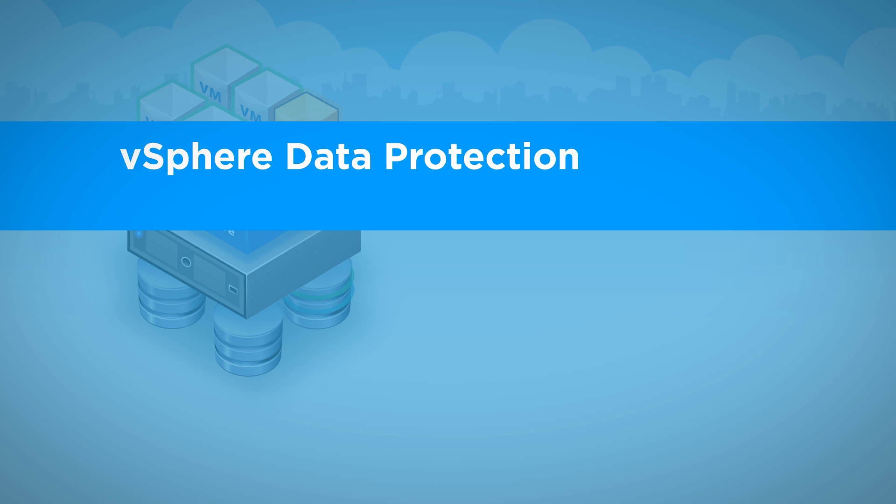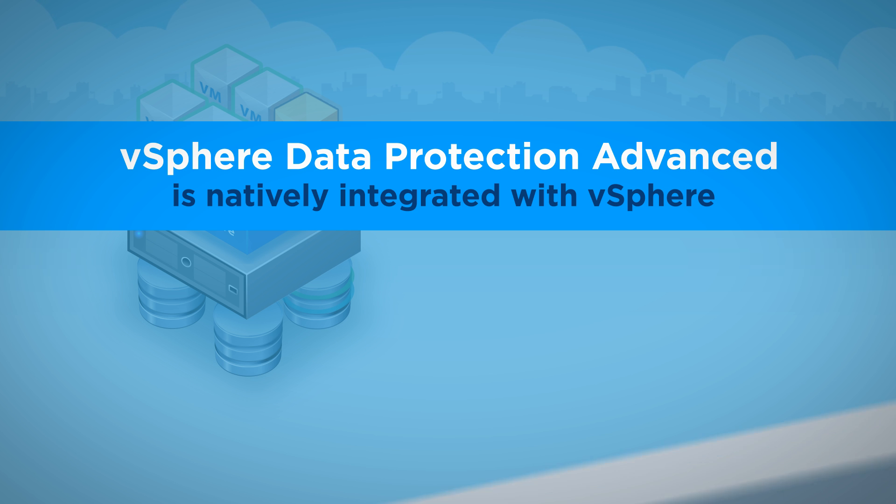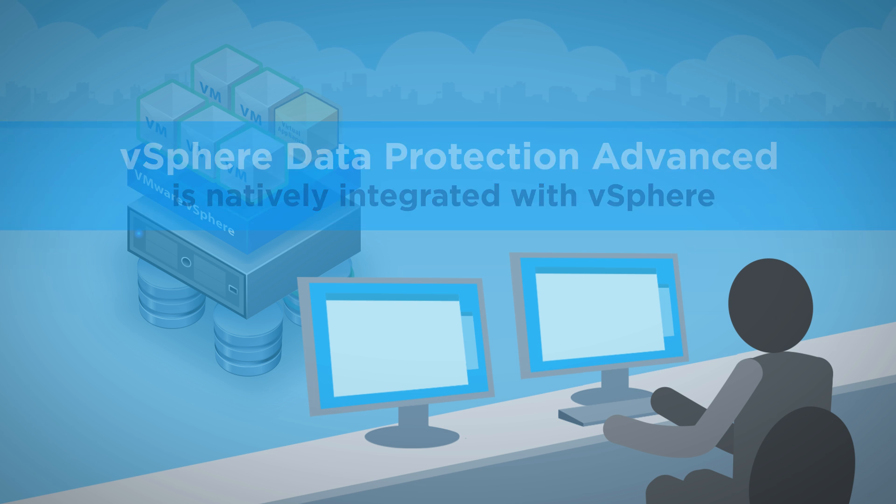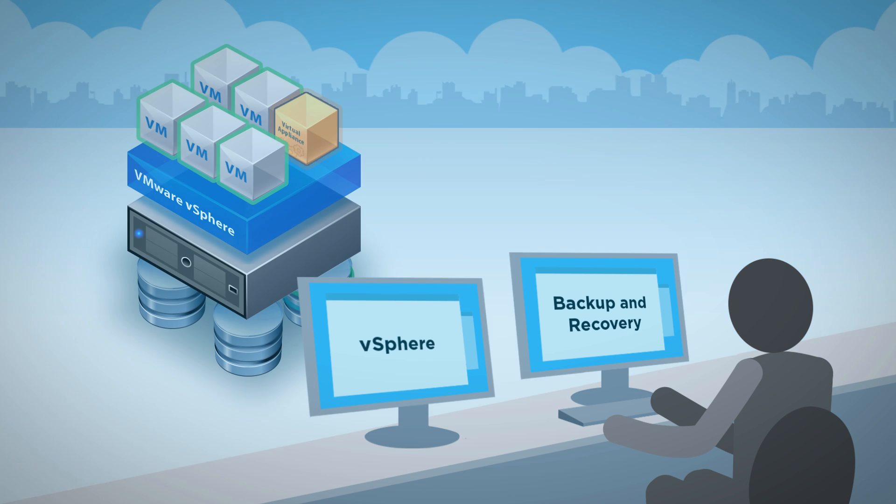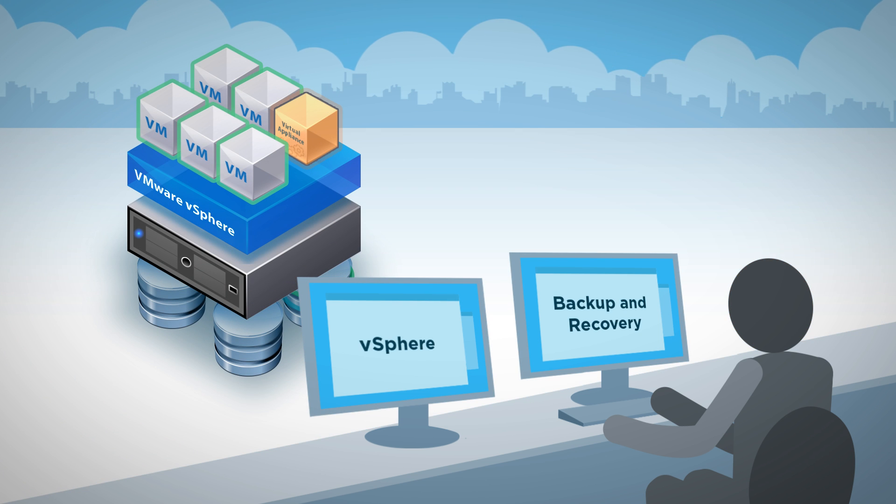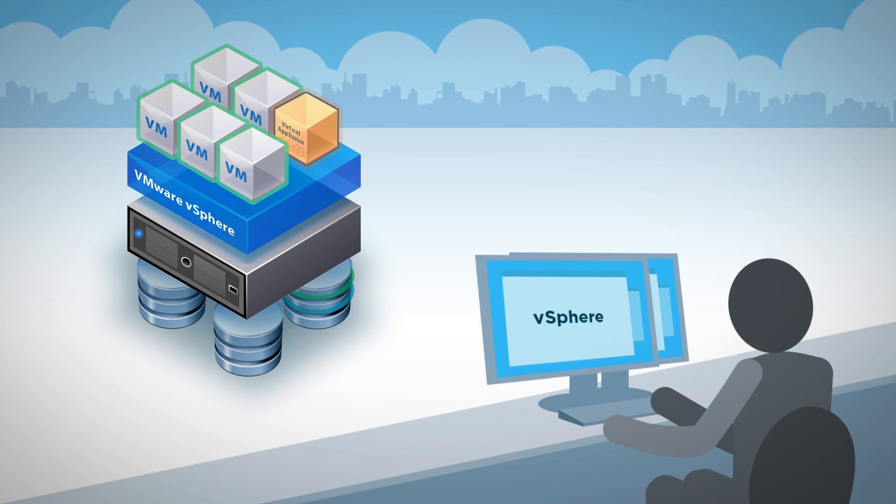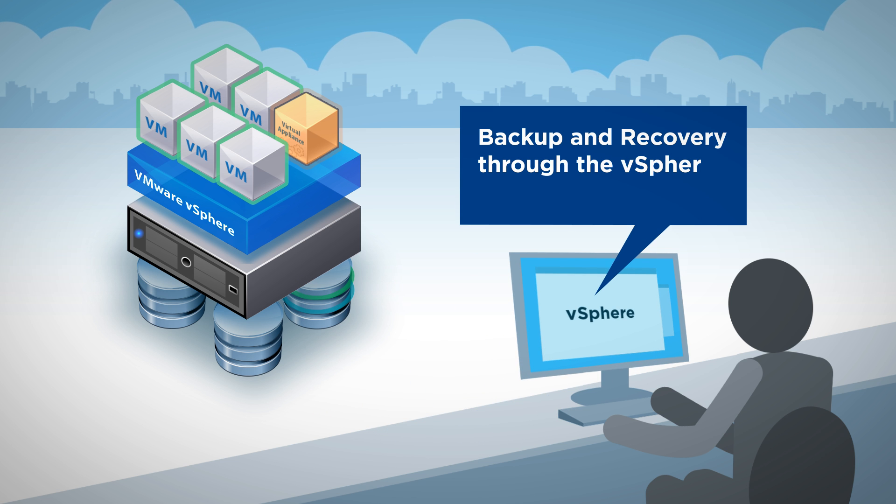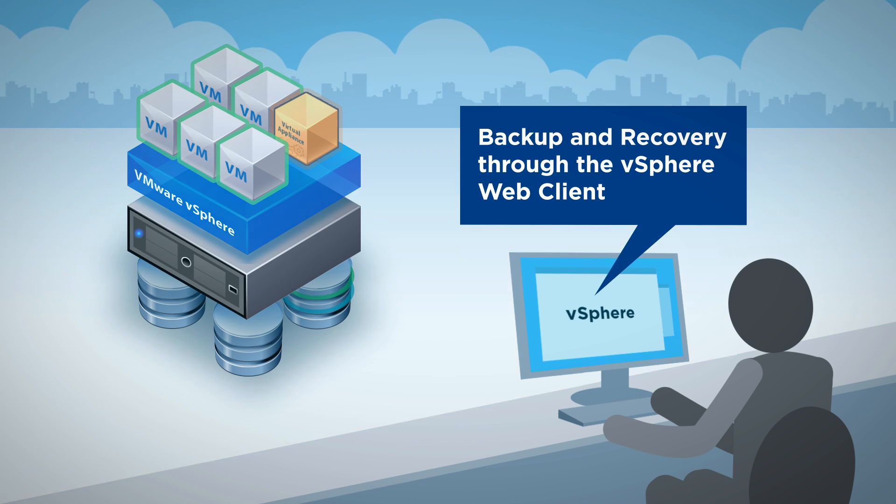vSphere Data Protection Advanced is natively integrated with vSphere to simplify backup tasks for the virtual infrastructure administrator. The fact that it's managed through the vSphere web client means you can run your entire infrastructure, including backup and recovery, from this single familiar console.